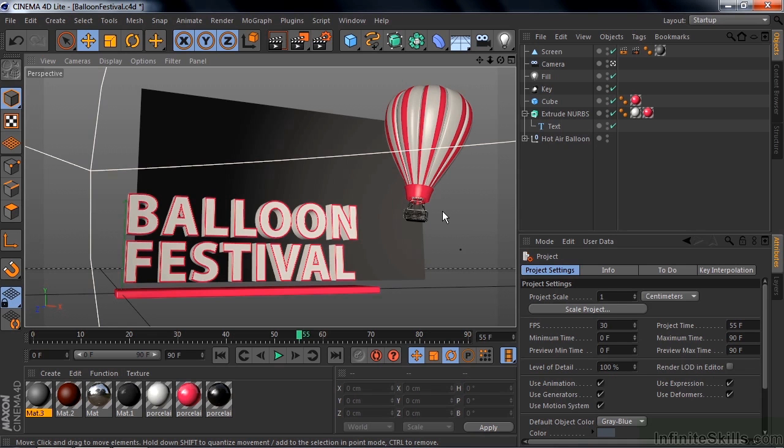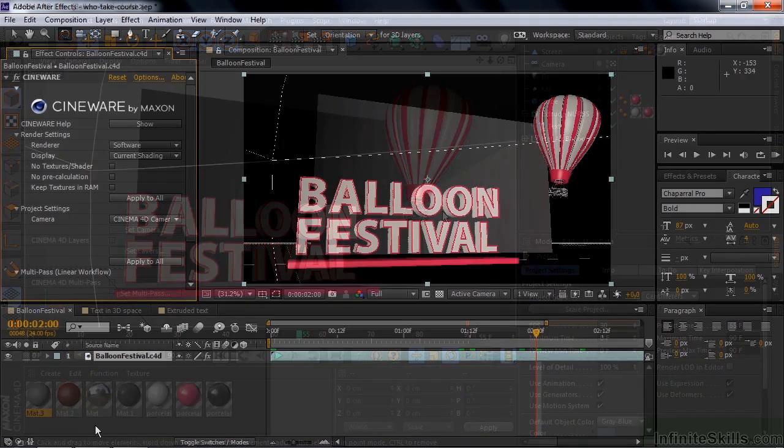So my goal for this course is to help you get comfortable working in Cinema 4D. I'll present the fundamentals, how to create 3D objects, change their appearance, animate them, and add lights and cameras.